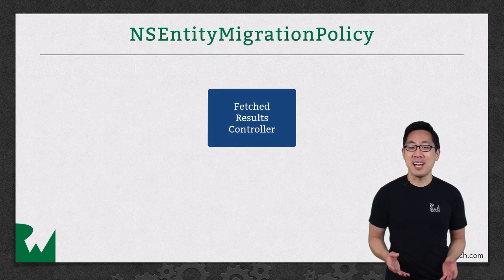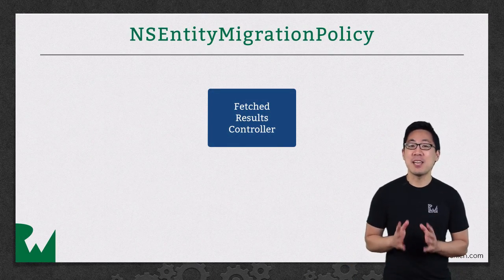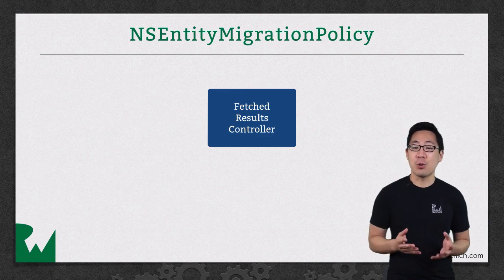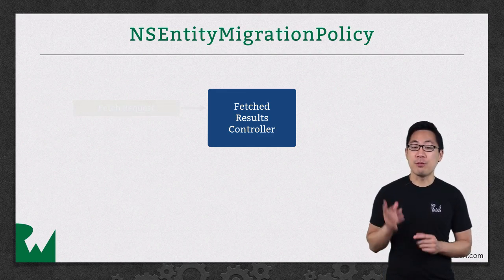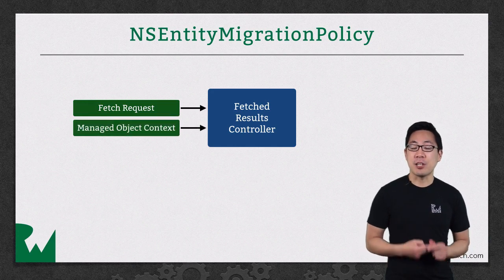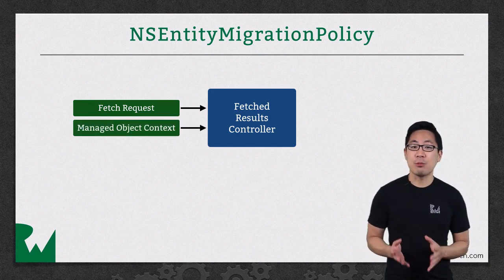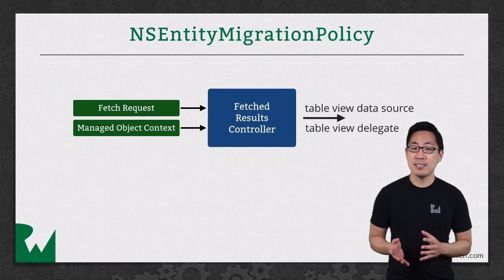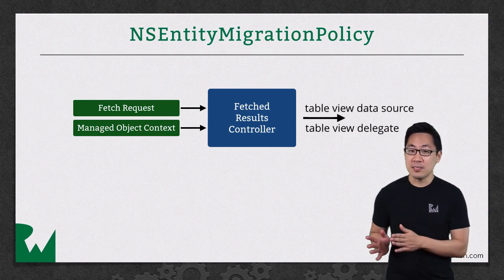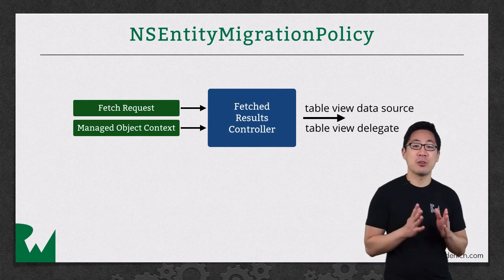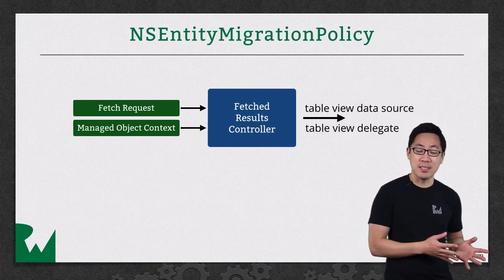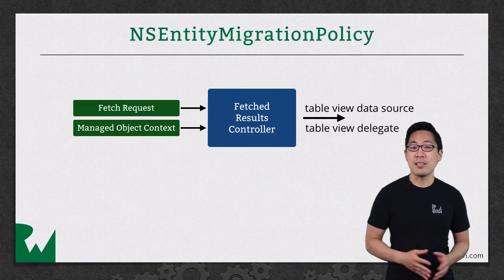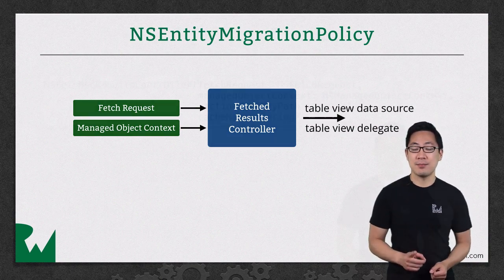NSFetchedResultsController, as the name suggests, is a controller class that manages the results fetched from a core data fetch request. It holds a reference to a fetch request and the managed object context, and then can provide the results in a way friendly to the table view delegate and data source protocols. Instead of having a fetch request and then executing it, then storing the results somewhere to refer to later, a fetched result controller handles the details for you in one single object.